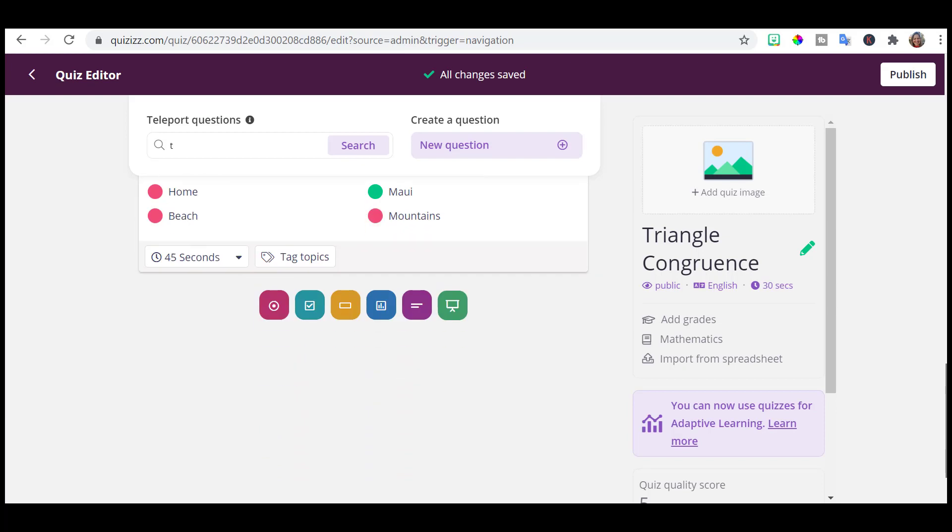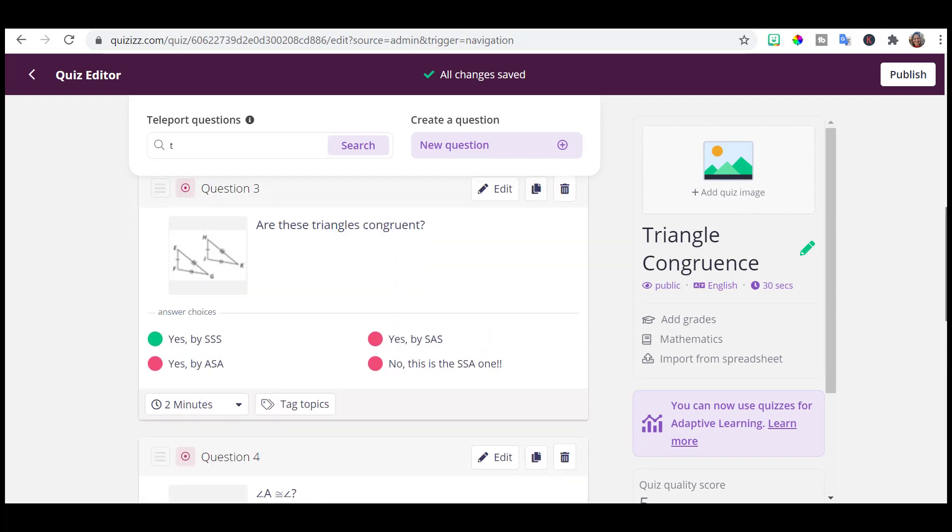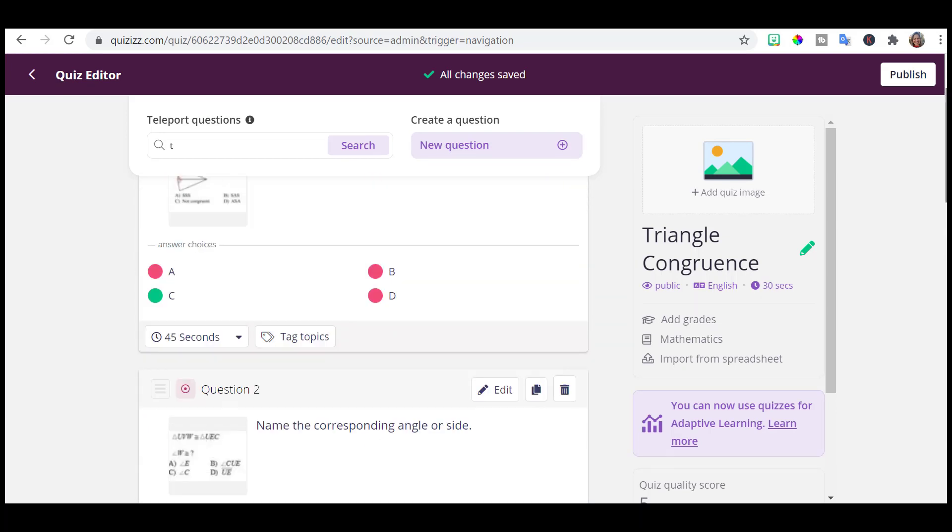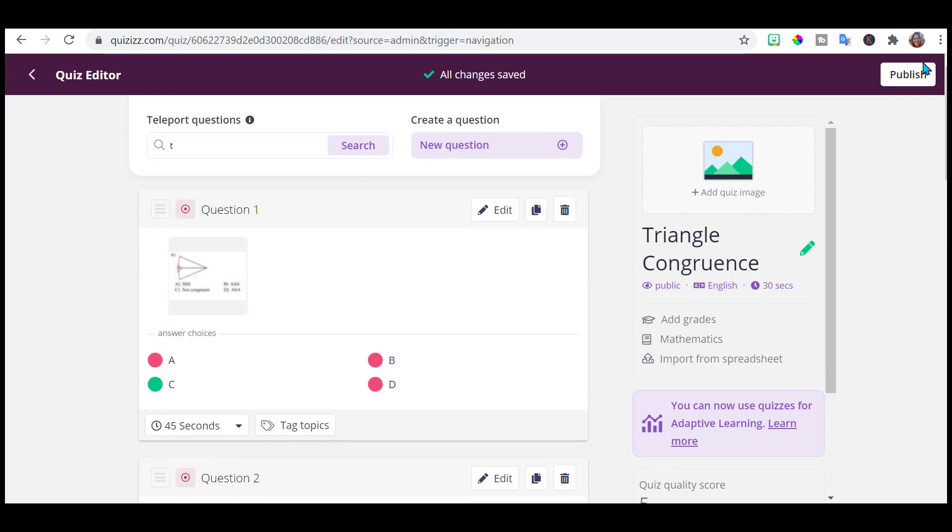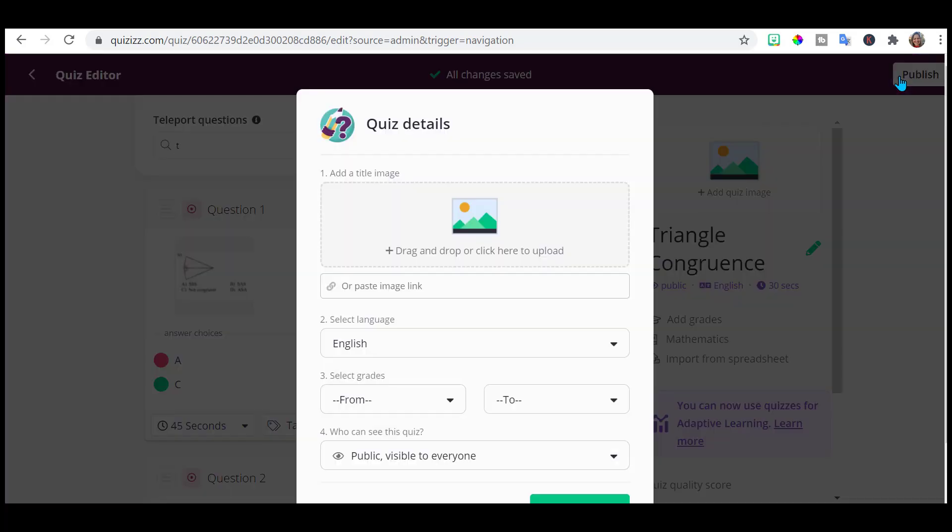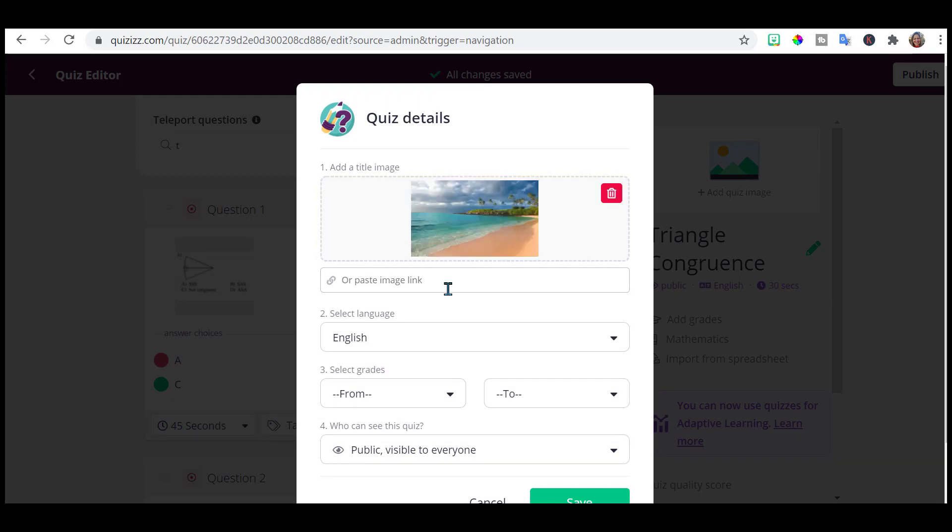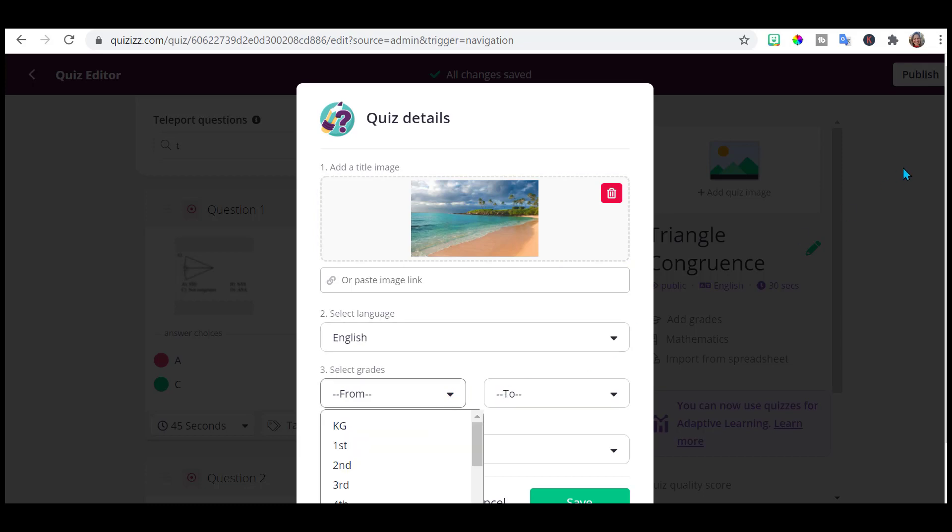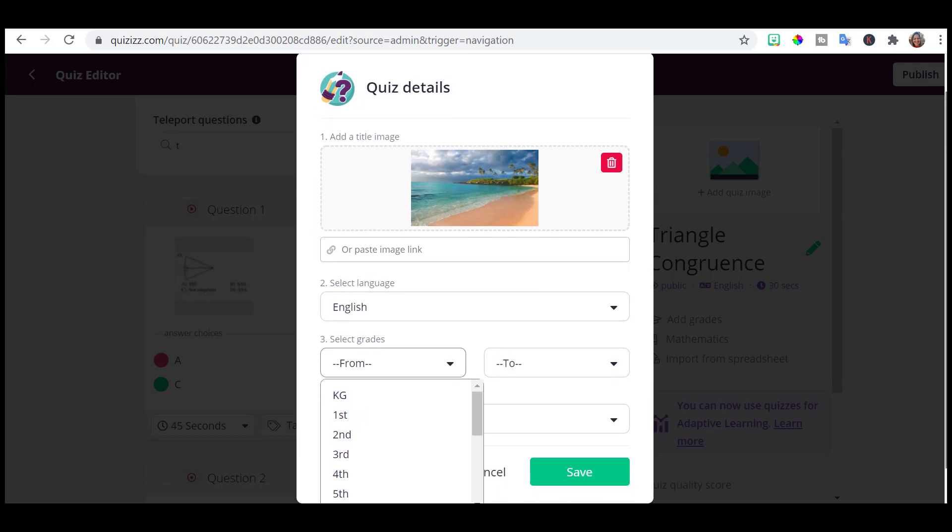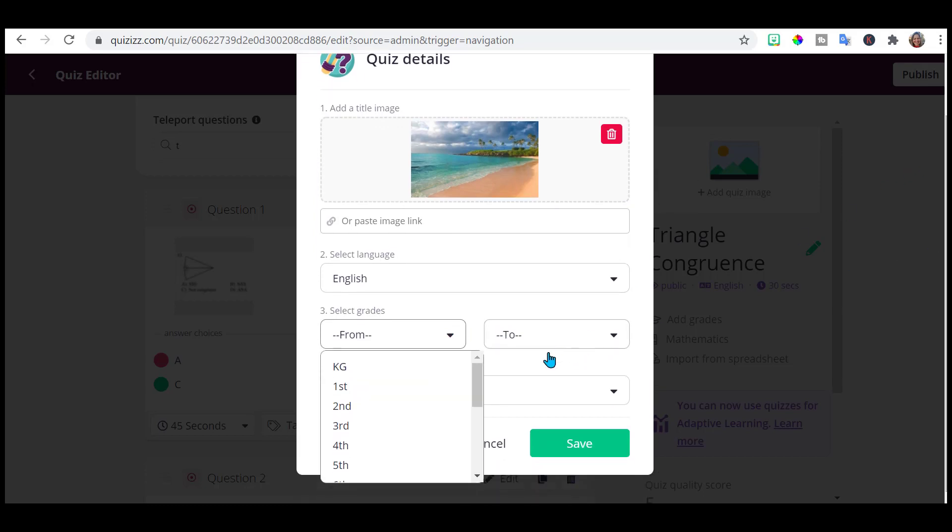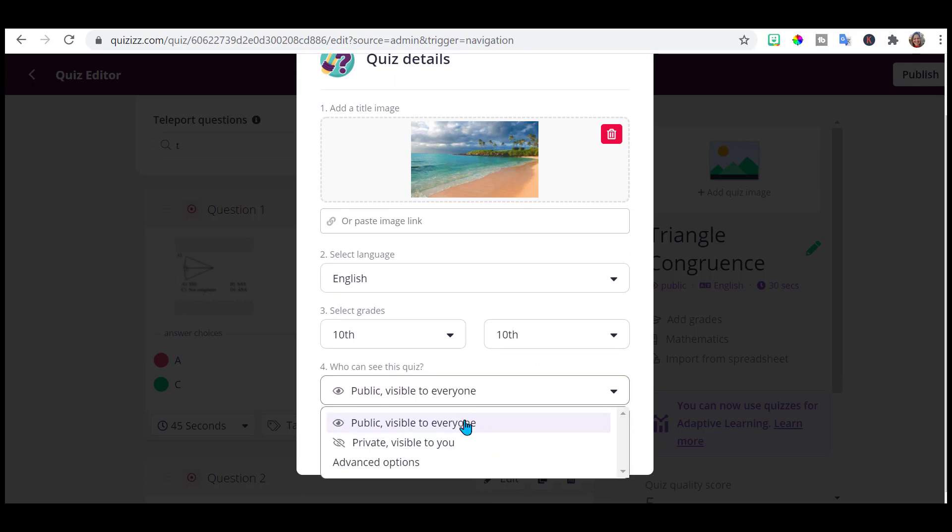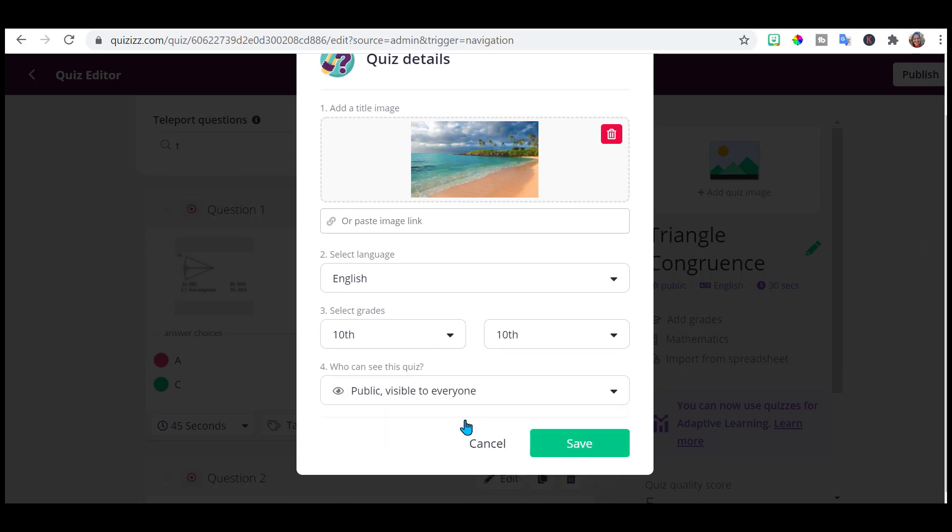So once you are happy with this, you're happy with your quiz. Notice it's automatically saving. I'm going to publish it. Here it gives you another option to add an image. I can add an image. We want to choose what grades this quiz is for. And you want to make it public. We all share.